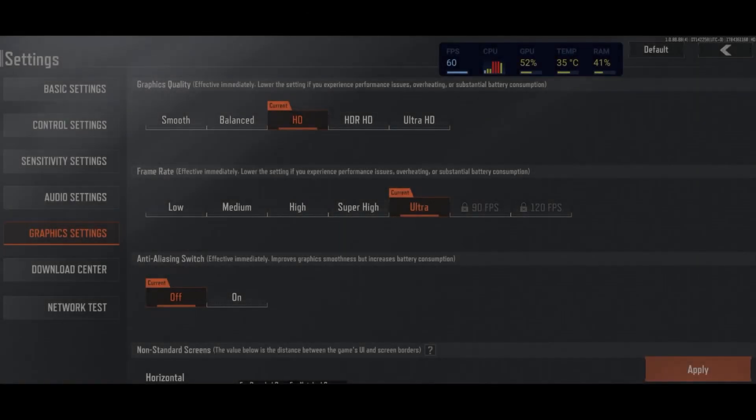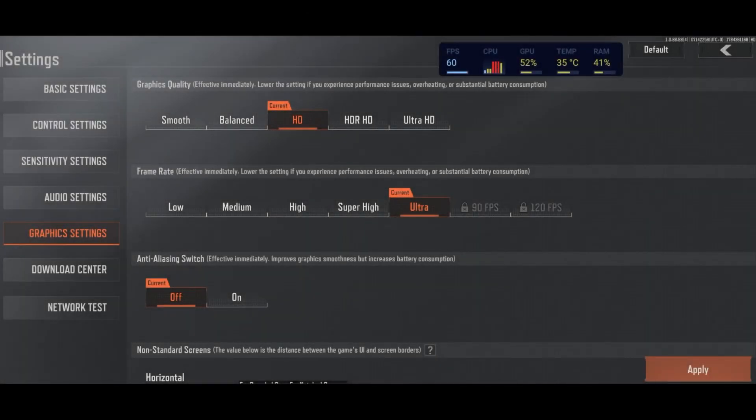So inside of the game, the first parameter that you will see is the quality of your graphics. I really recommend to go with Balance if you want a proper FPS and you don't want any drop when you're playing.